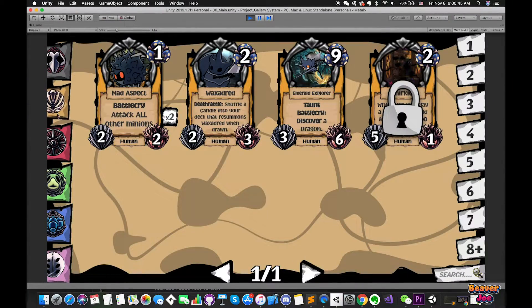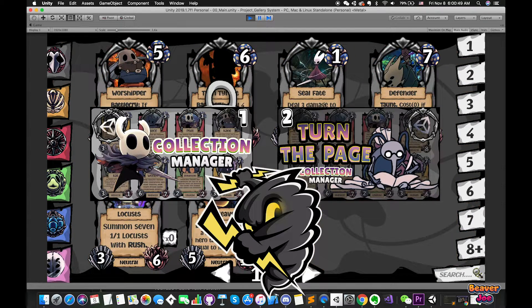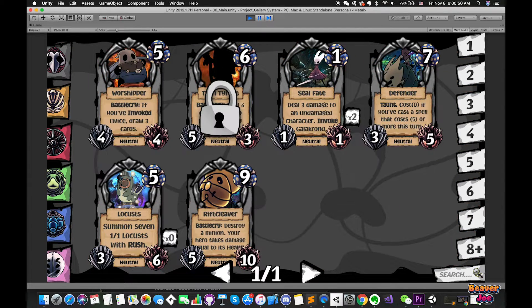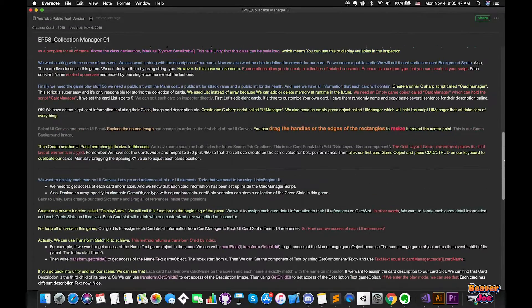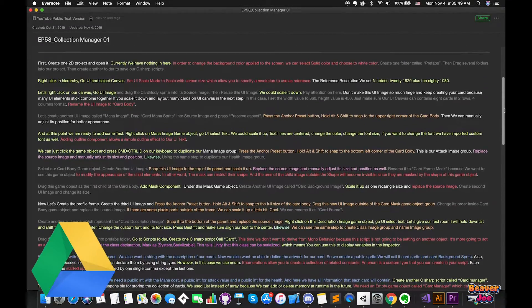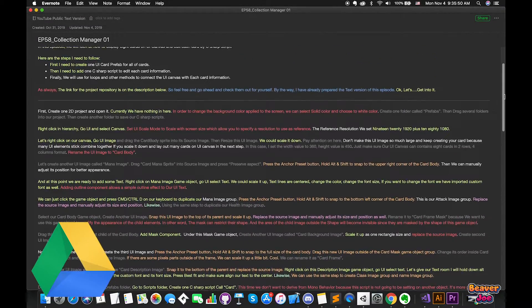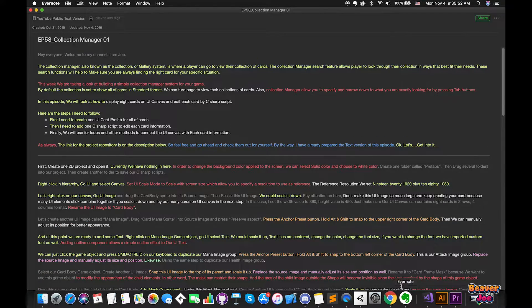You can choose to skip the first two episodes and start from this episode. Feel free and check it out for yourself. By the way, I have already prepared a text version of this episode. Okay, let's get into it.